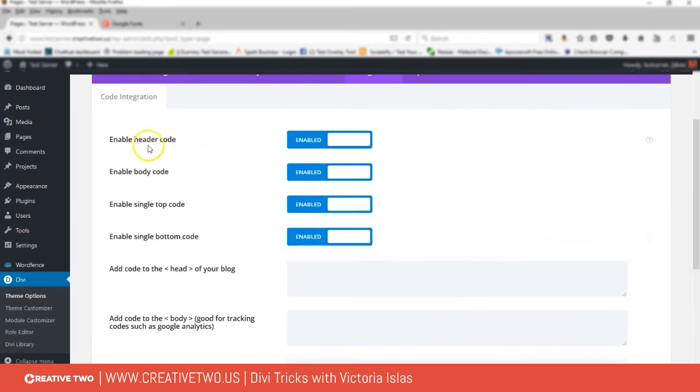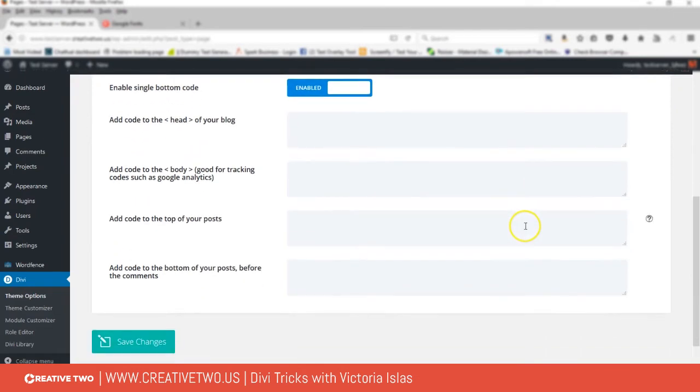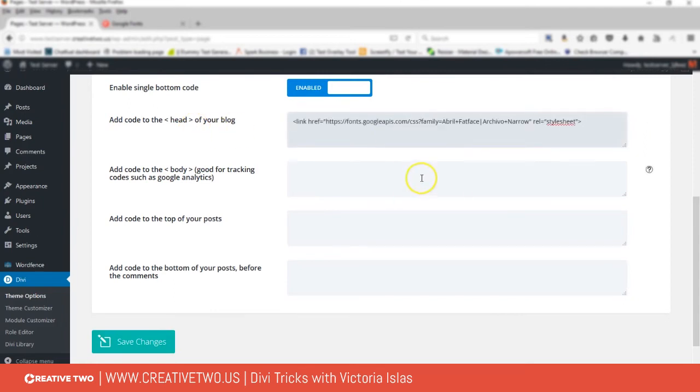Then we're gonna head over to Integration and make sure that Enable Header Code is enabled. Right here it says add code to the head of your blog. Let's go ahead and paste and save changes.